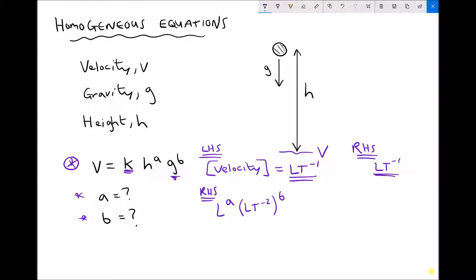Expanding out the brackets: we have L^a, which remains the same. Inside the brackets we have L to the one, and raising it to the power b gives L^b. Applying the same reasoning to T⁻² raised to the power b: minus two times b gives minus two b, so we get T^(−2b).